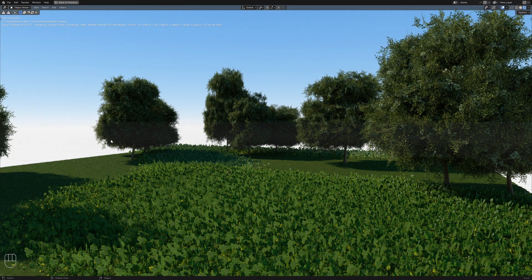I hope this tutorial was useful. If you have any questions about the Octane Biome Scatter or any of the other add-ons available from Alex Pierce 3D, please don't hesitate to get in touch. Thanks!